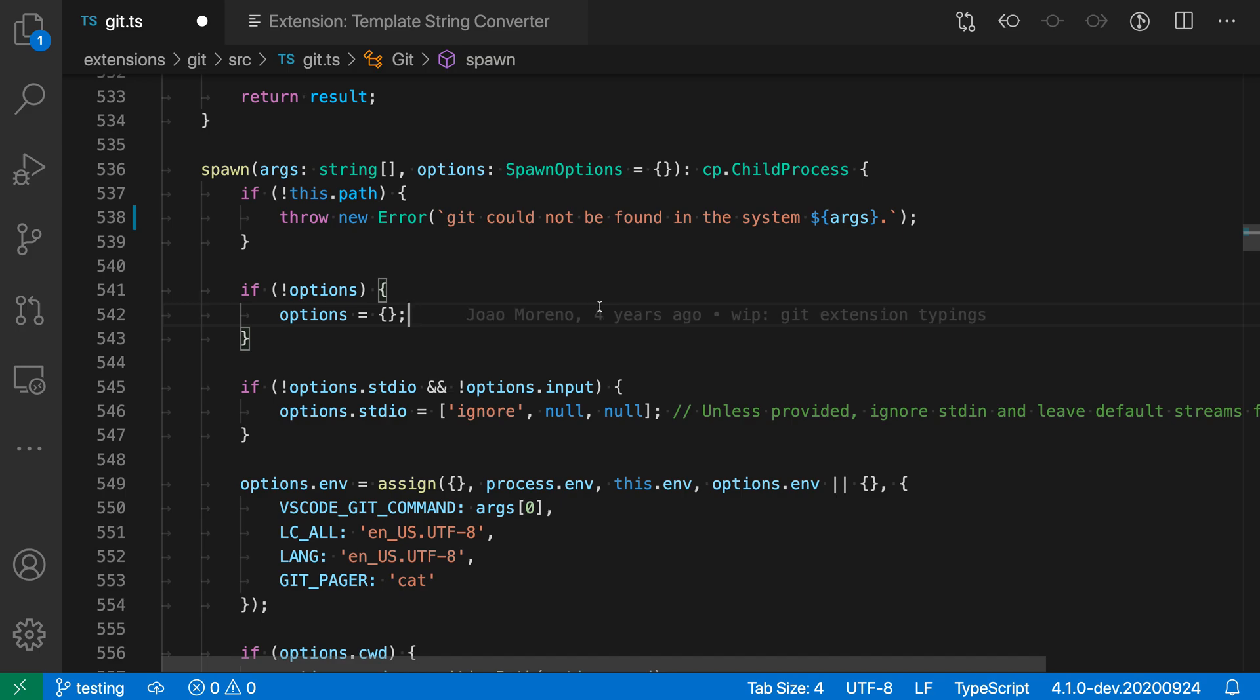As I mentioned, this works for both single and double quoted strings so you can use this in whatever type of string that you want and it automatically converts those to template strings.